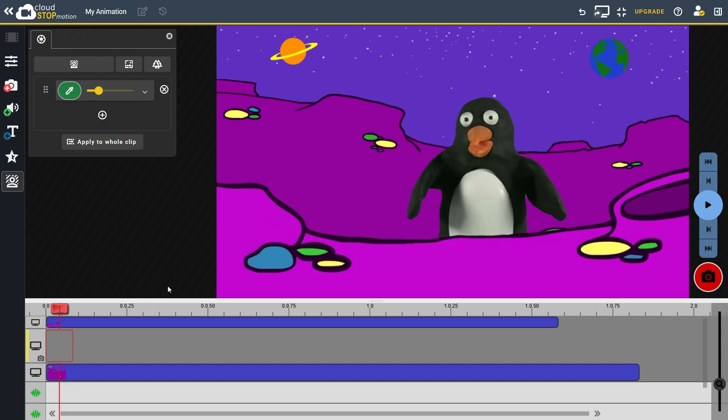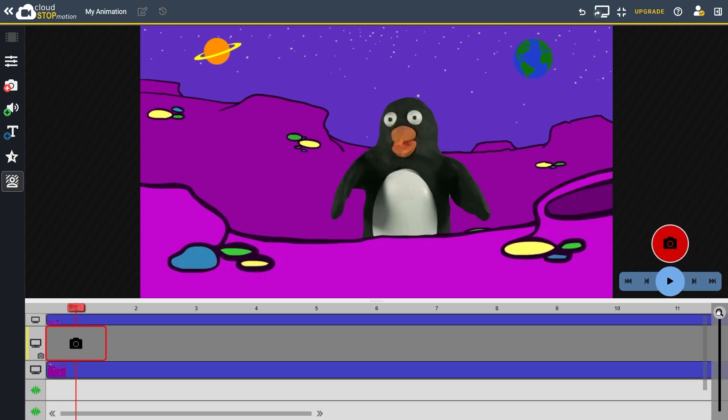Now that our scene is set, it's time to start animating. So I'll zoom back in on the timeline to make it easier to see what's happening.